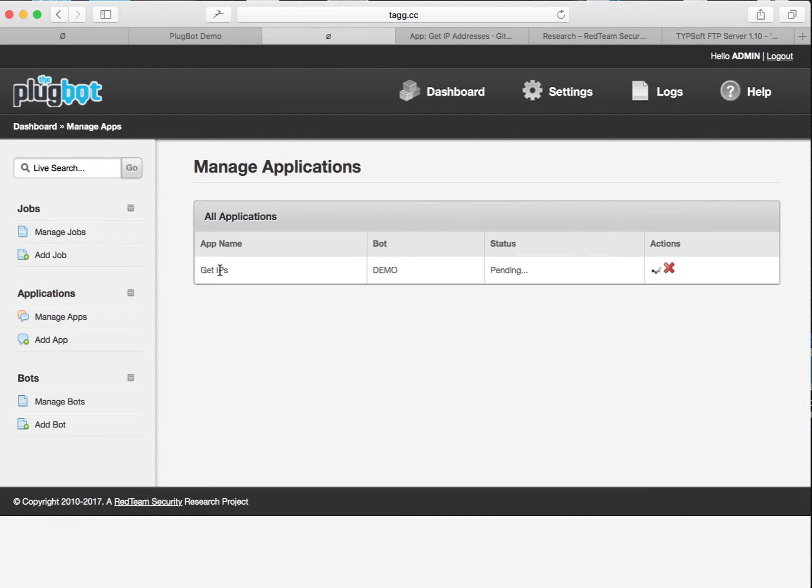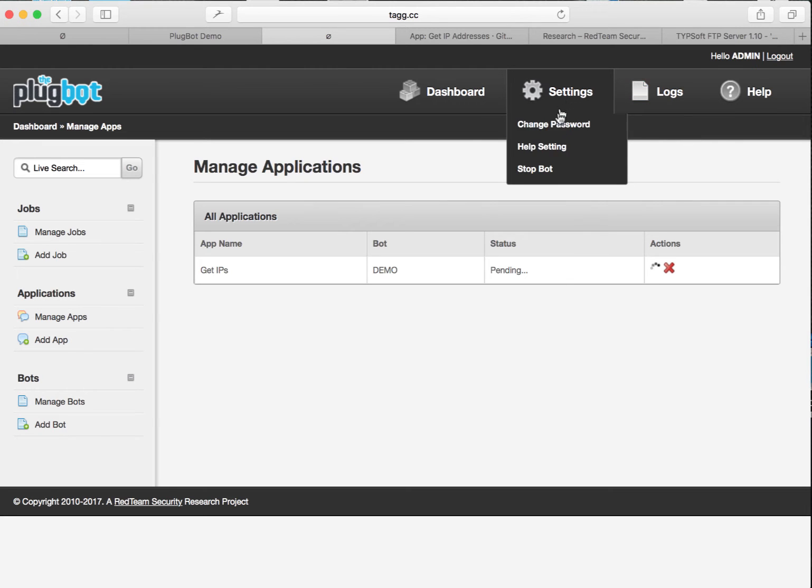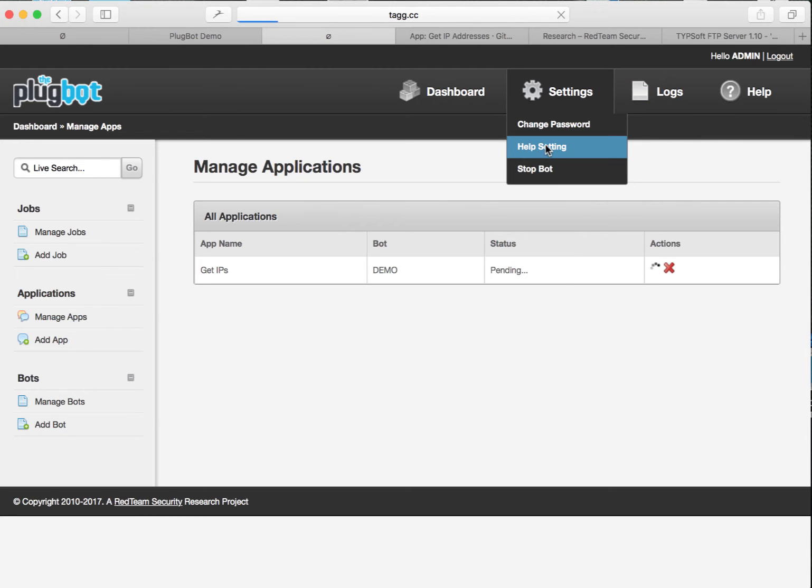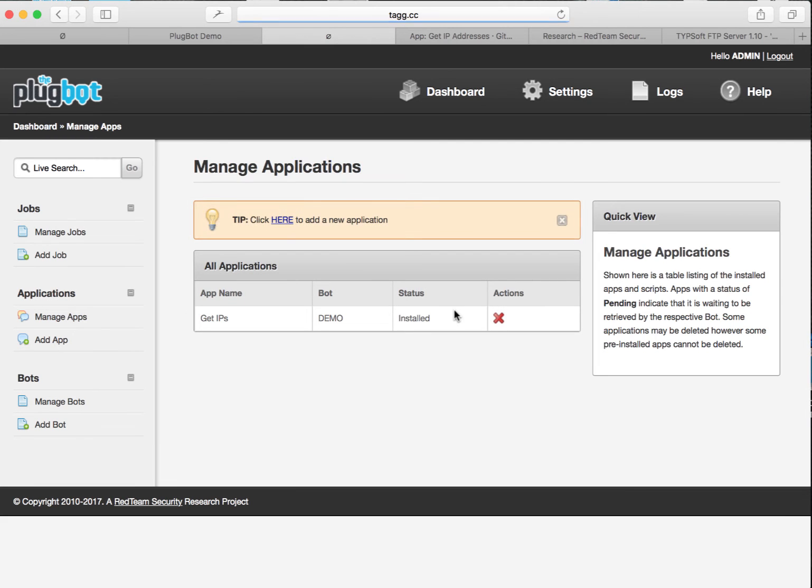Okay, the application has been added. As you can see here with the status of pending. I'm going to quickly go to the settings and enable help. And let's go back to manage apps and see how our application is doing. And actually it's been installed, so we're ready to go.